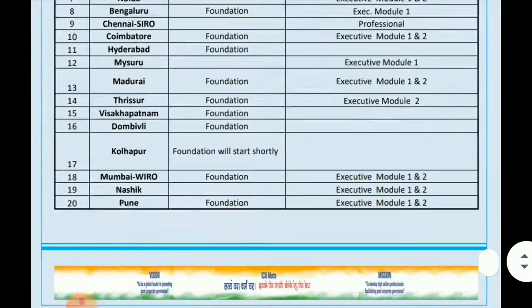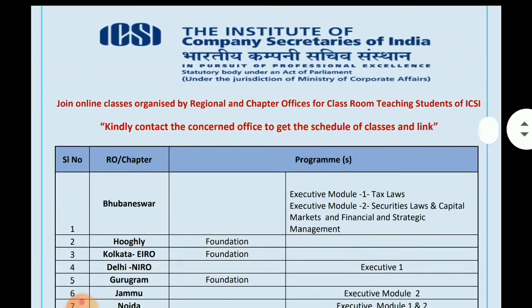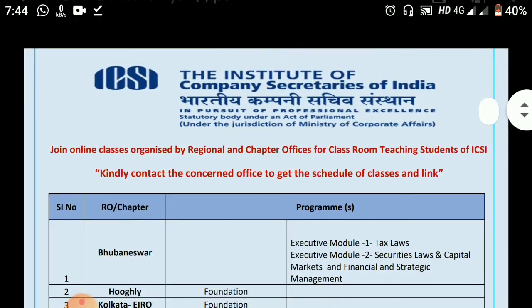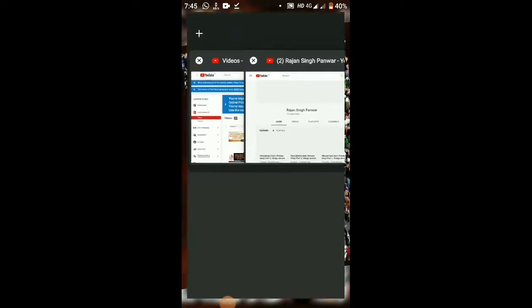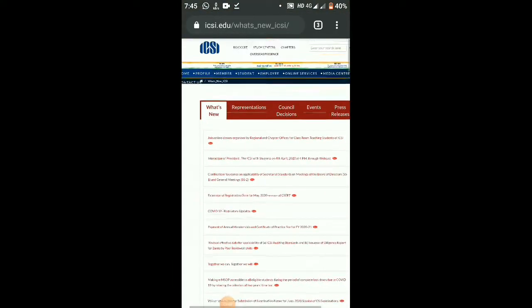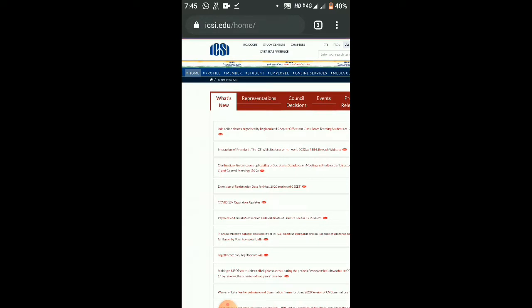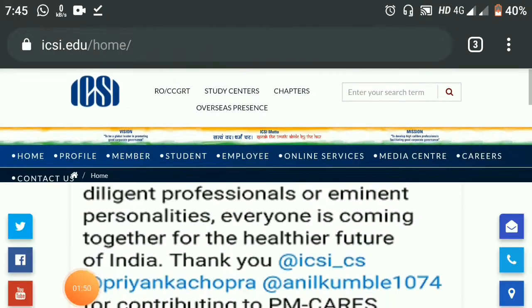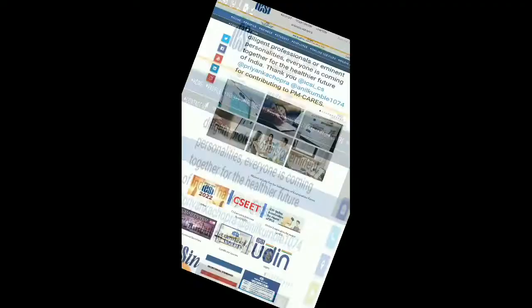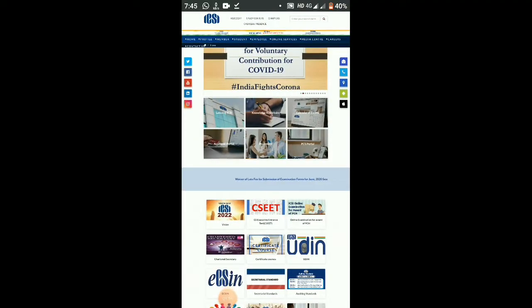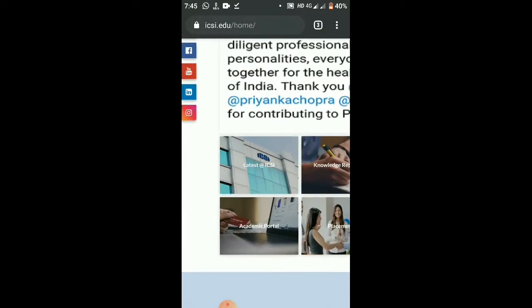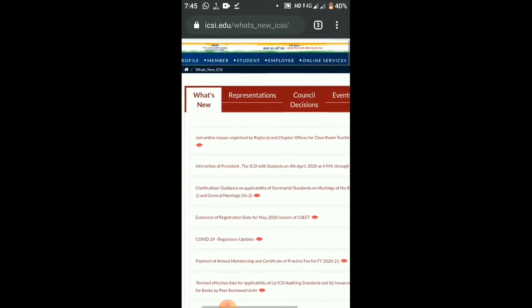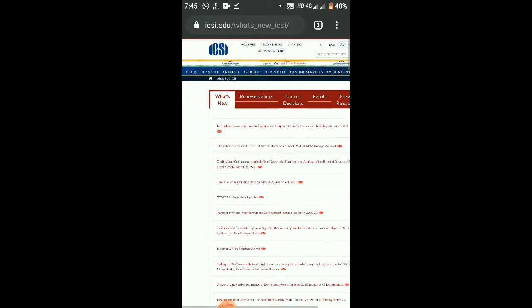This is all the schedule information. You have to start by checking the student section. Where do you find out about these classes? You go to the main website of ICSI. On the home page, you can check the latest news at ICSI — there is a link for classes organized by the regional and chapter office.